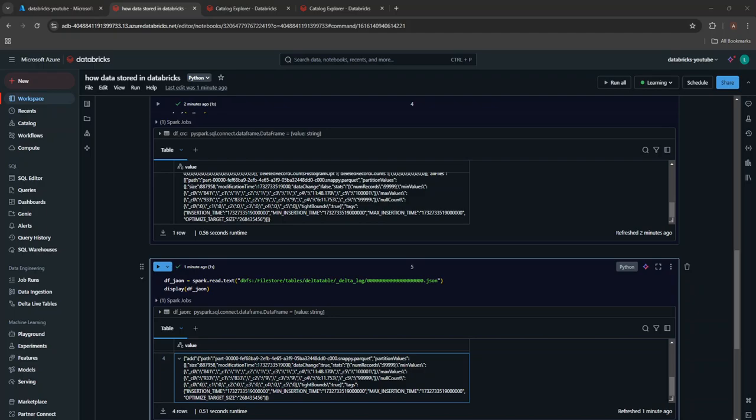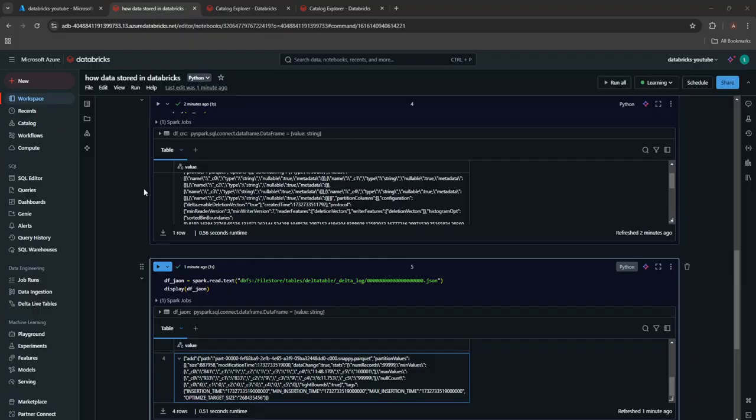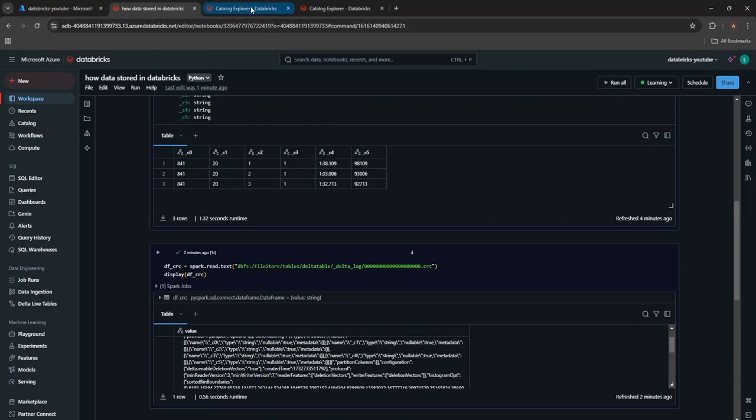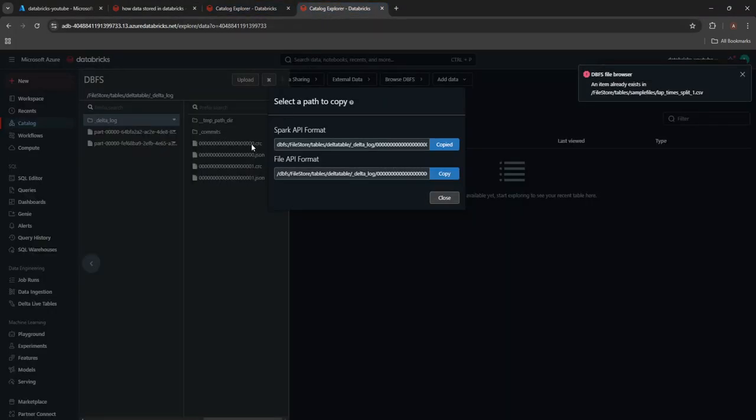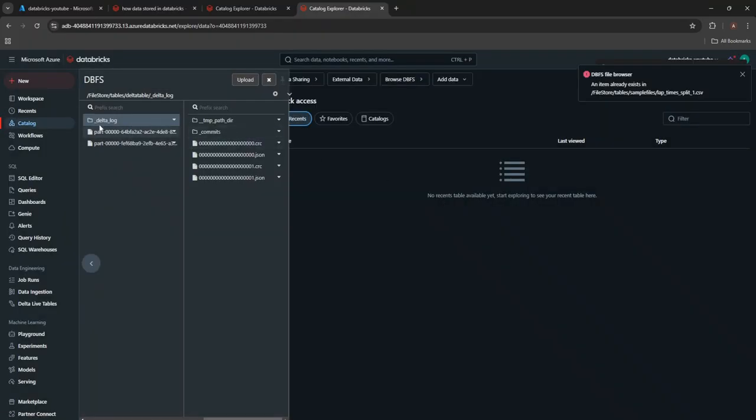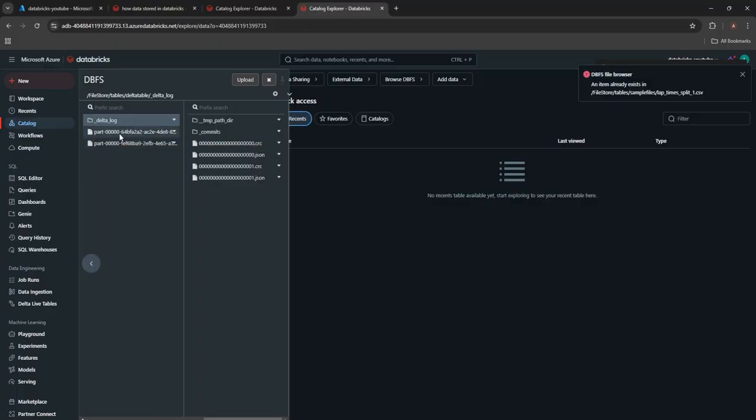Hello everyone, welcome back to the channel. As I said in the last video, we talked about how delta table stores the data. We have seen it will always create delta tables in the form of parquet, where the actual data resides.